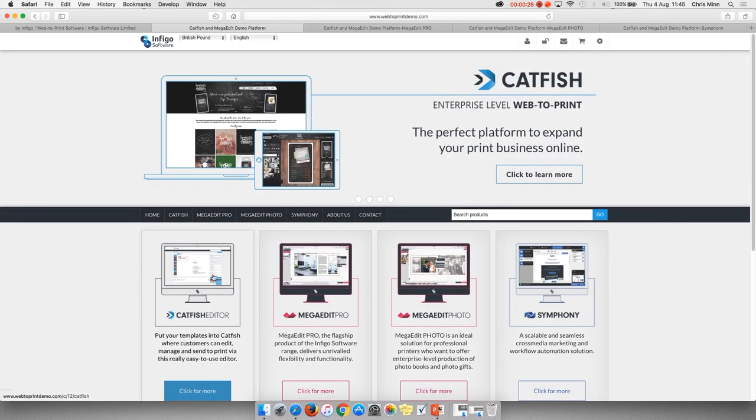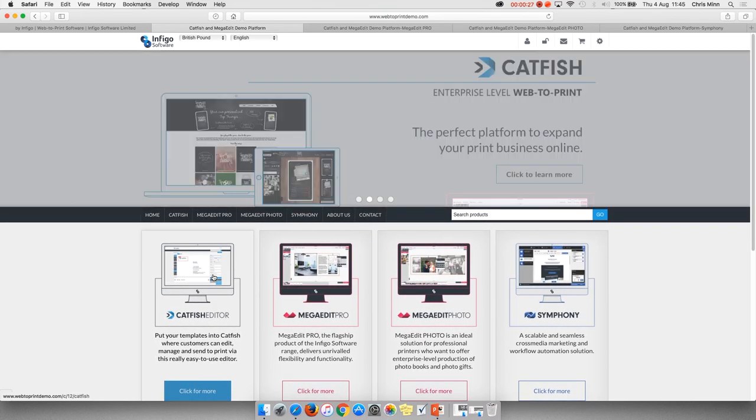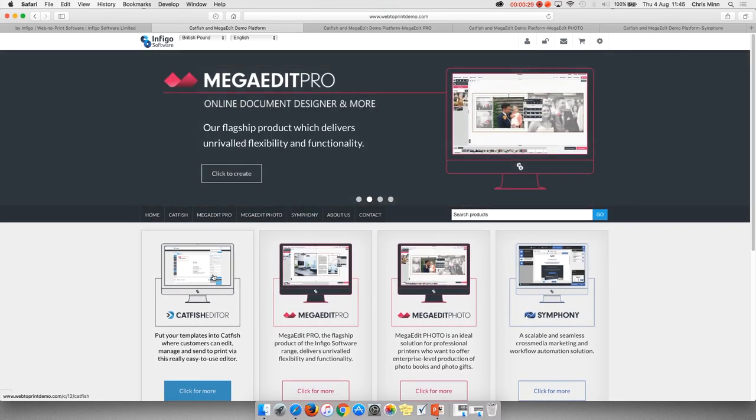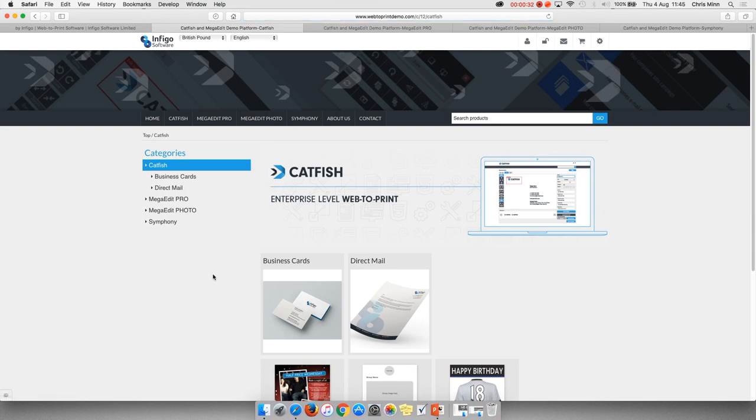The intuitive nature of the Catfish platform allows anyone, anywhere, to submit customized print-ready files whilst maintaining and sticking to strict brand guidelines.